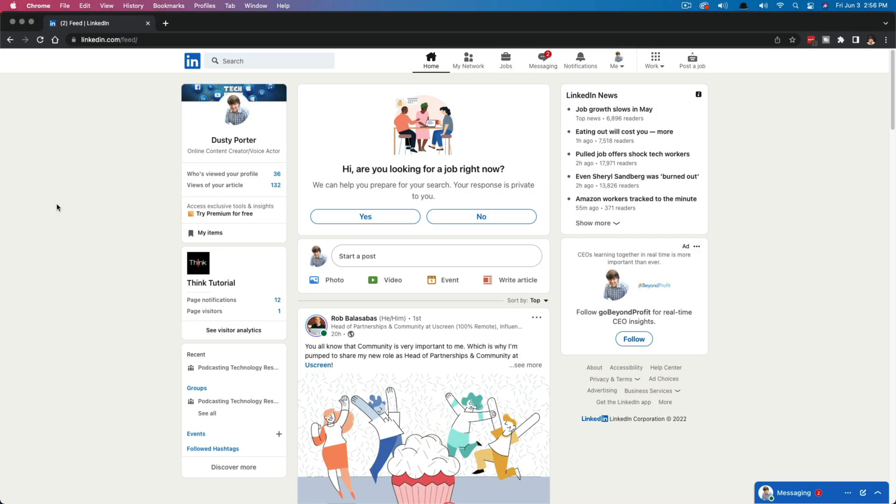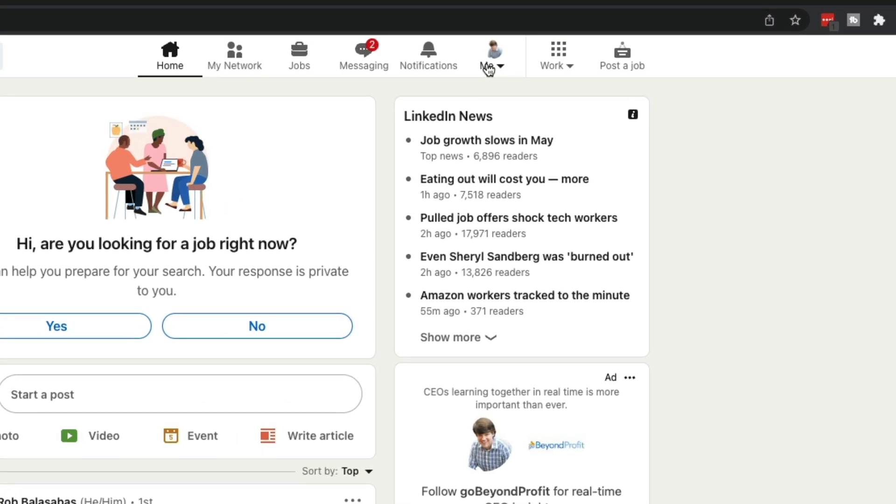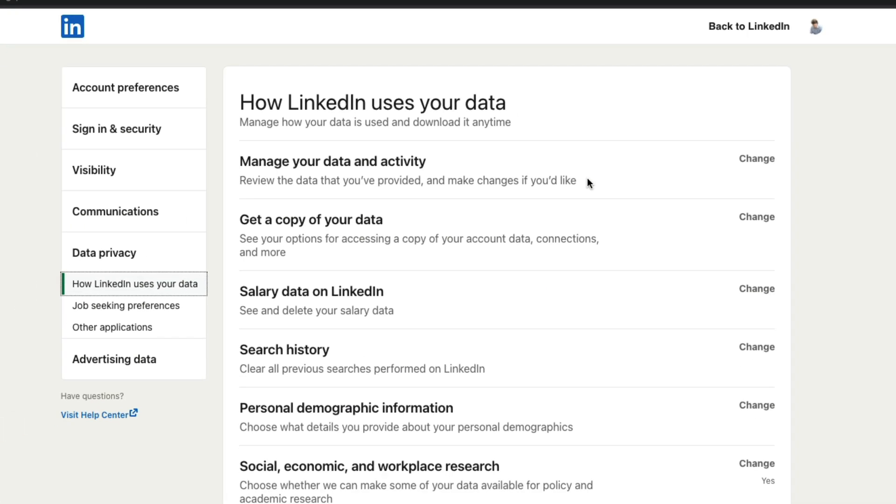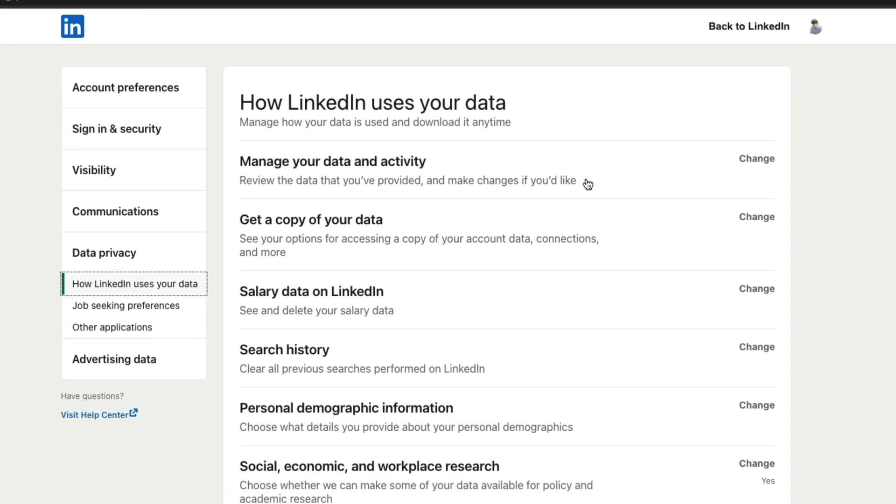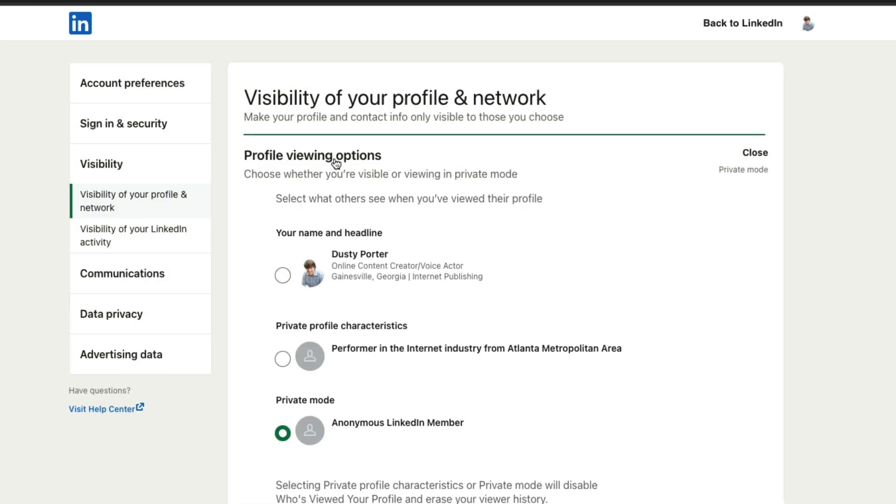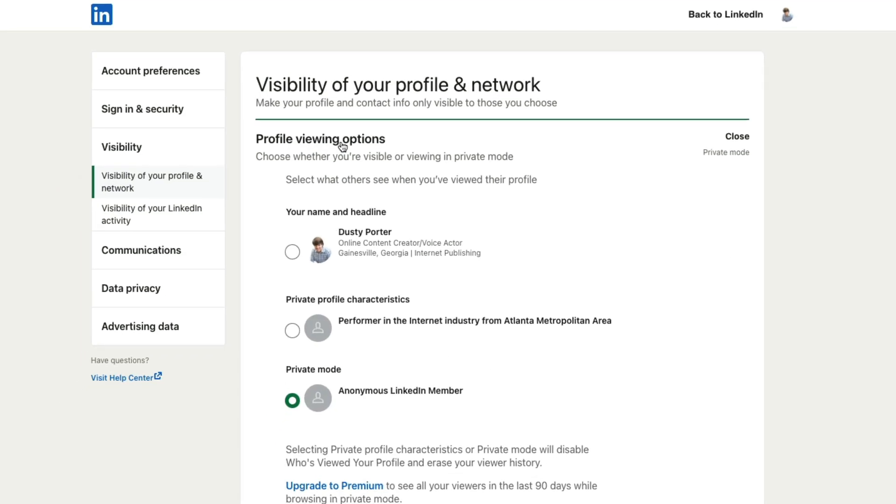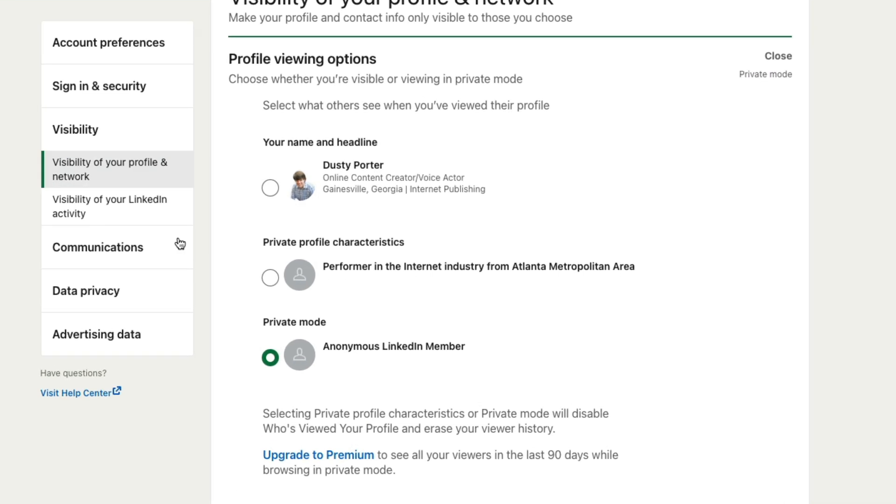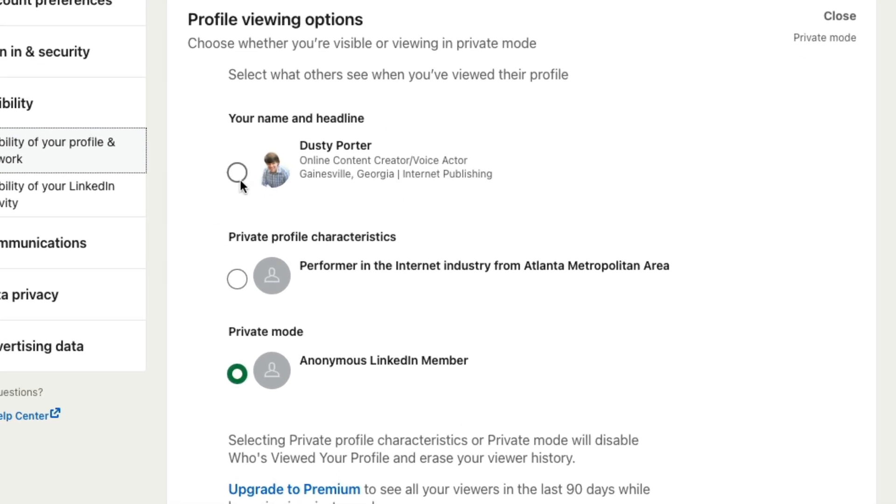Here we are on the LinkedIn website on my desktop computer and it's very simple, very similar to the mobile option. Go up to where you see me or your profile here, select the dropdown menu, and then you're going to see something that says settings and privacy. If we click on settings and privacy here, we'll see something down here that says visibility in our left-hand column over here. And then we want to go to the profile viewing options here. It should be one of the top options here.